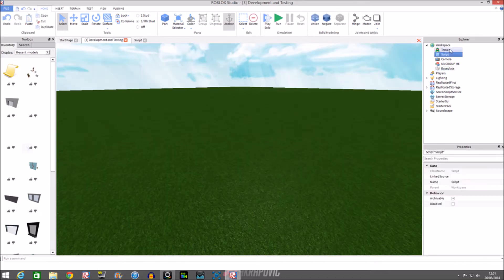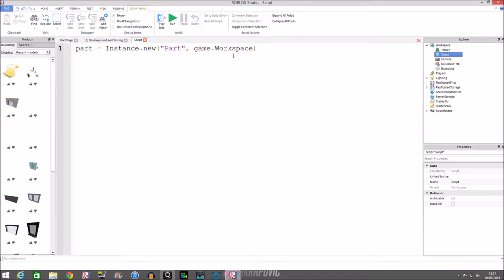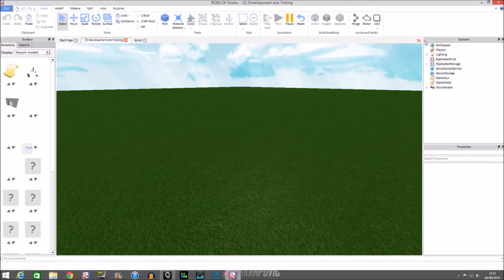We'll run this script and look — nothing's happened. That's because we didn't tell the script where to put it. We didn't tell it which game service to put it in. So how we do that: you do dot Parent next to that, and then you do game.Workspace.